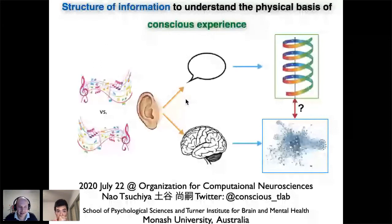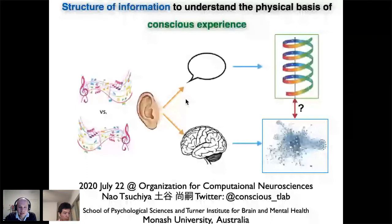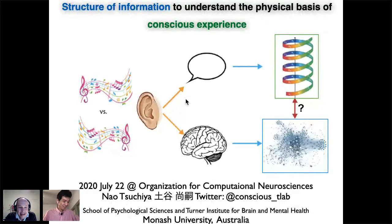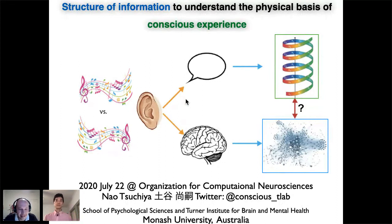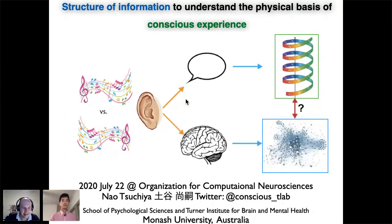Let me introduce Professor Nao Tsuchiya from Monash University. He was the first speaker invited for our workshop. We always like to have a local flavor, and when CNS was going to be in Melbourne, when you're thinking information theory and computational neuroscience in Melbourne, Nao is the guy you think of first. Tonight it's just online, so over to you for the talk.